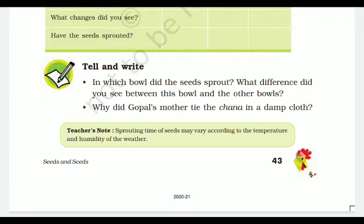In which bowl did the seeds sprout? Obviously bowl two. What difference did you see between this bowl and the others? In bowl two, the seeds get enough air and water — both are available. In bowl one, water is present but air is not provided, since the chana are completely immersed in water. In bowl three, neither water nor air is present. That is why Gopal's mother tied the chana in a damp cloth — in order to get both air and water.